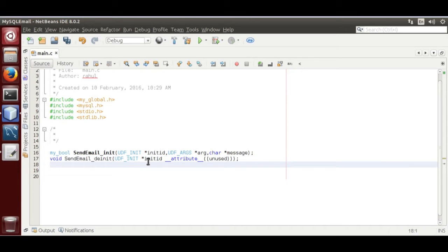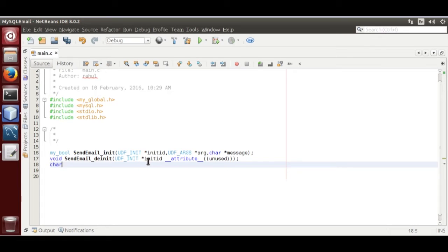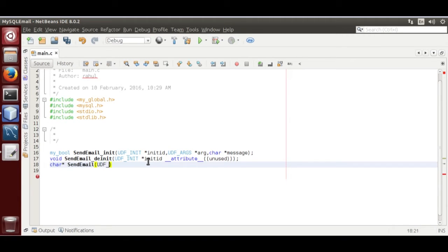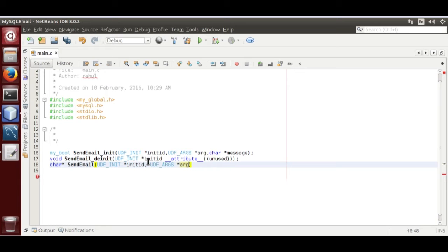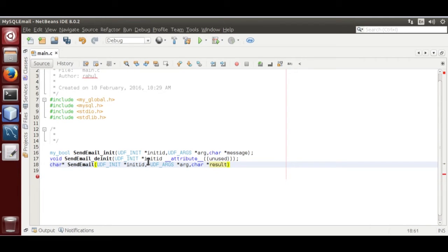Now, we are going to define a function that is going to contain the module code. Character pointer send_email. That is the main function. UDF_init_t pointer initid, UDF_args pointer arguments, character pointer result, result of the function,